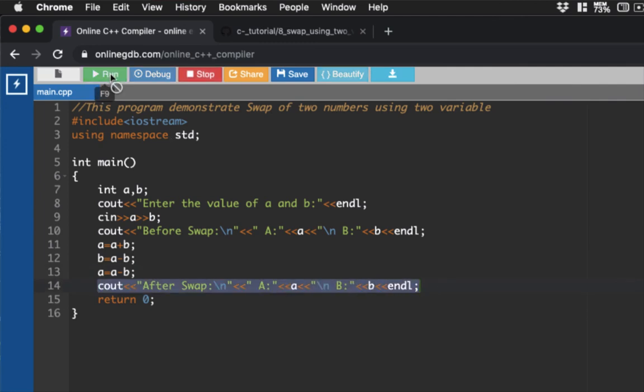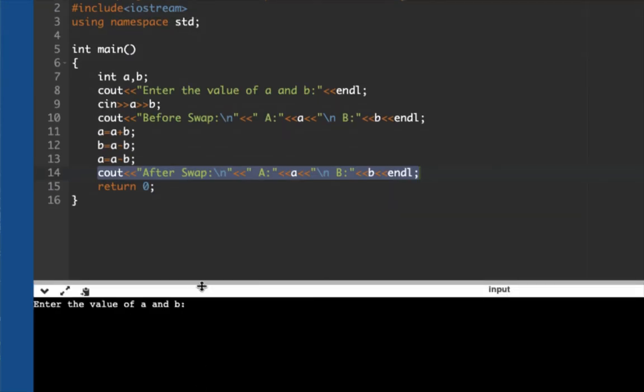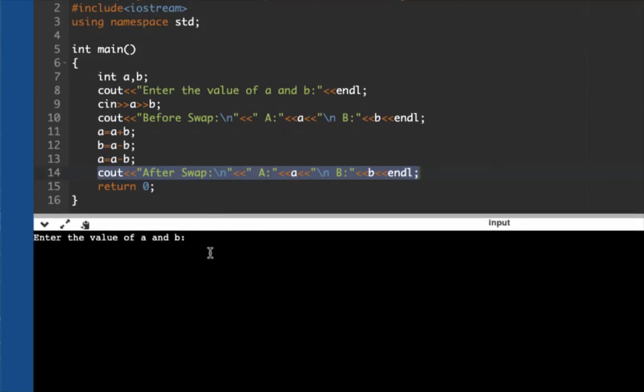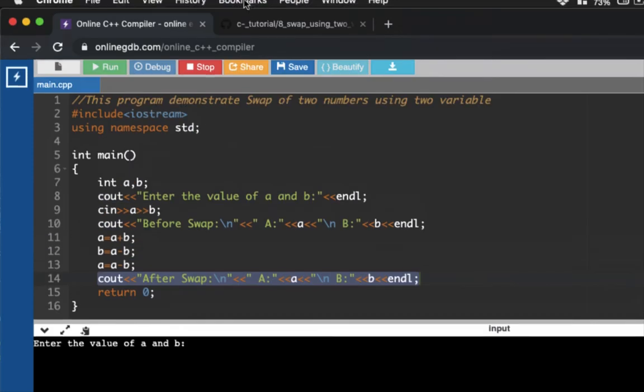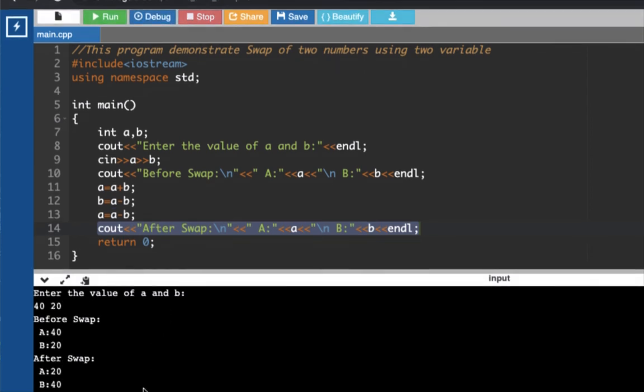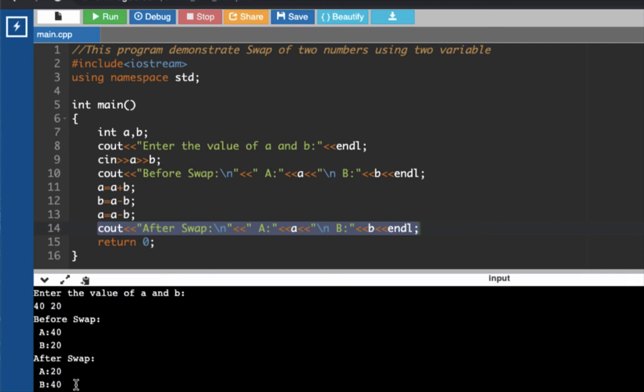Let's run the code. Right now we're being prompted to enter two numbers. Let's say 40 and then 20. The original value of a is 40 and b is 20, as you can see here. And then the swap value using this particular operation is now 20 and 40.